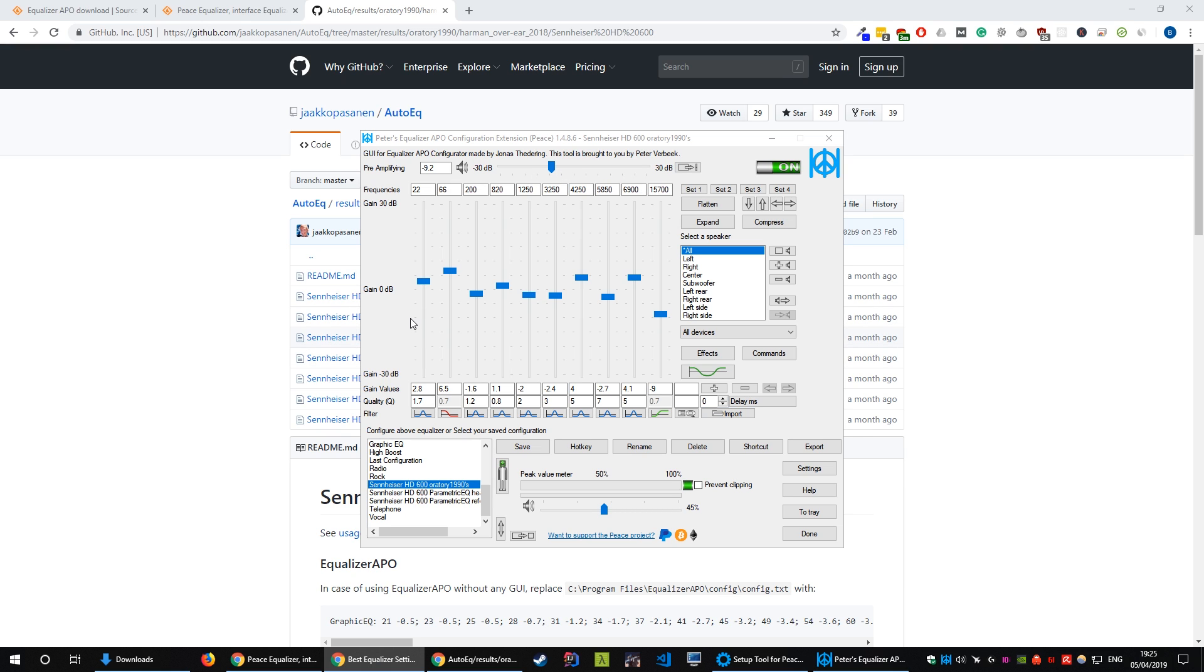Alright so that is a quick tutorial on how to set up equalization for your audiophile headphones. Hopefully you've noticed an increase in audio quality from the equalization and you found this video useful. If you have please hit the like button and subscribe for more videos. Cheers guys!